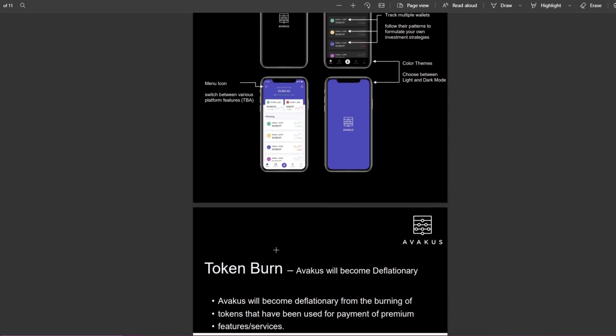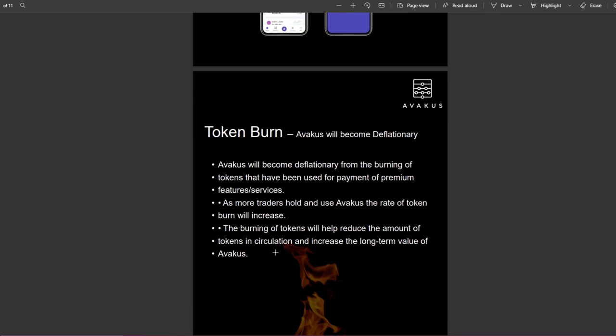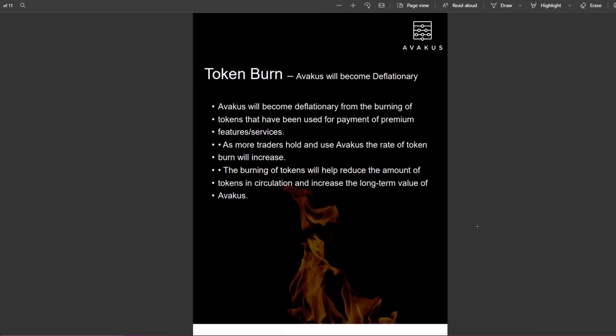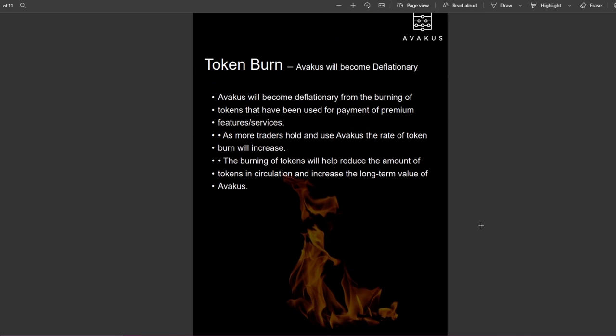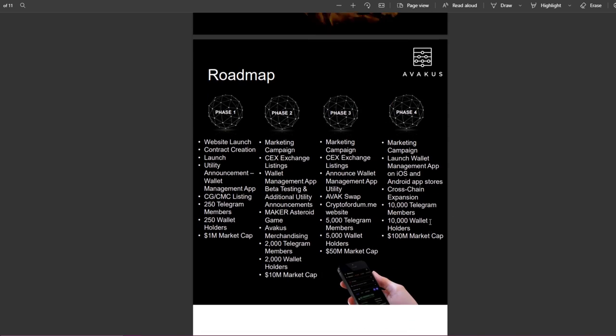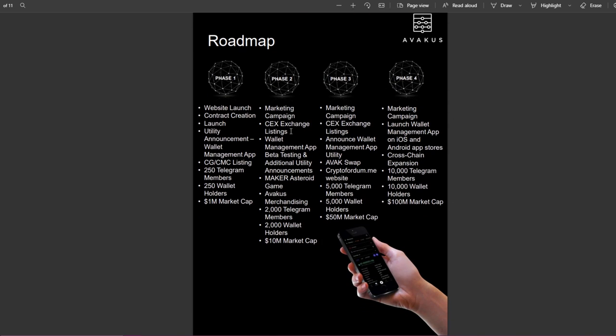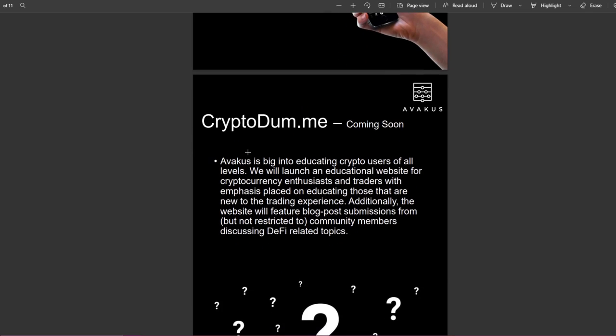Switching between various platform features. Token burn: Avakus will become deflationary from the burning of tokens that have been used for payment of premium feature services. As more traders hold and use Avakus, the rate of token burn will increase. The burning of tokens will help reduce the amount of tokens in circulation and increase the long-term value of Avakus.